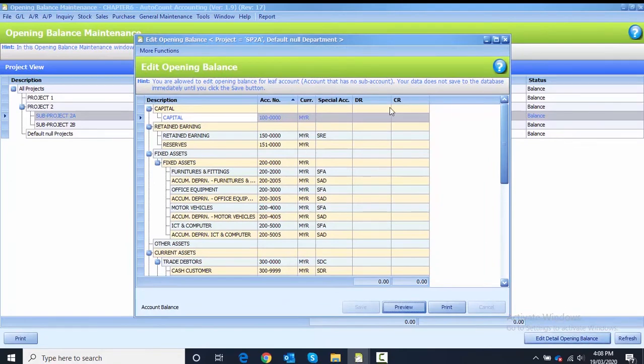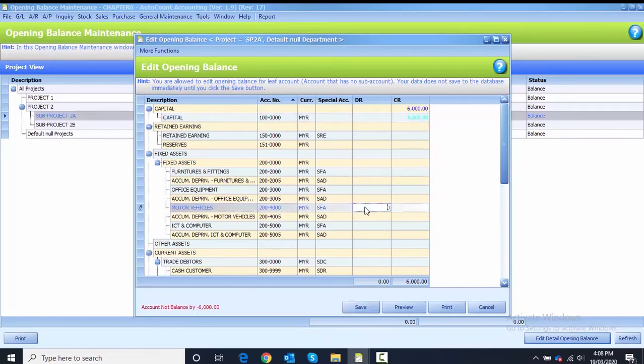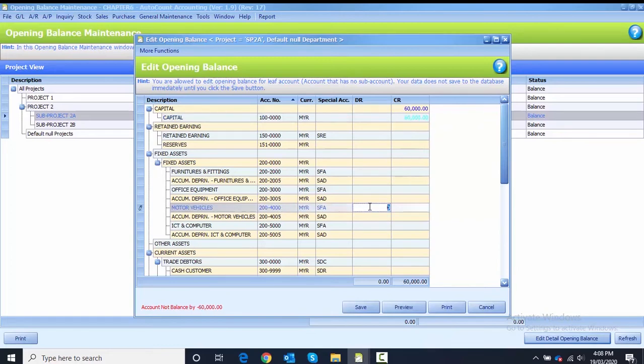I start to key in the capital. Capital is 60,000 on credit side. Then I key in the motor vehicle 10,000 on the debit side.